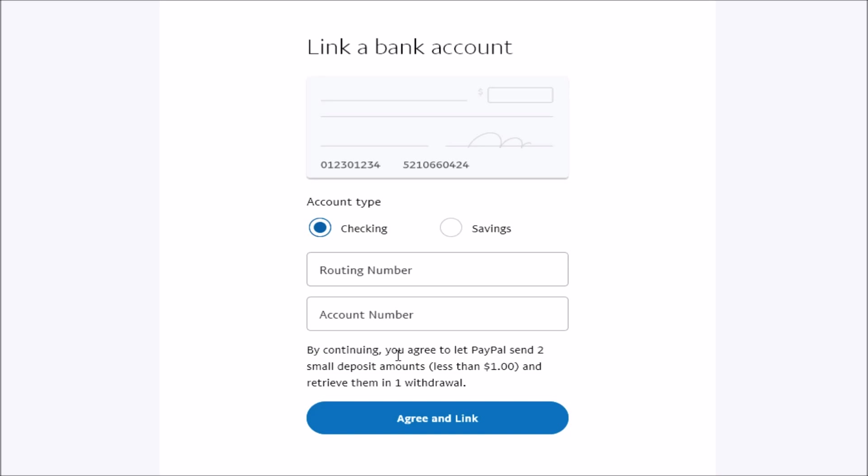And it also says, by continuing, you agree to let PayPal send two small deposits. These are going to be deposits that are less than a dollar and retrieve and withdraw them. So essentially, what they're going to do is send you a couple of small transactions so that you can confirm your bank account after you type in these numbers to link them.